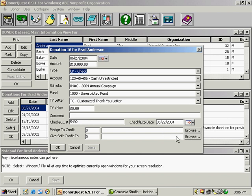Down below we have two more fields. There's pledge to credit and give soft credit to. We're going to get into pledges next, but if this donation was going towards a pledge, towards paying off a pledge, you would click the browse button here and choose the pledge that this donation is going towards.